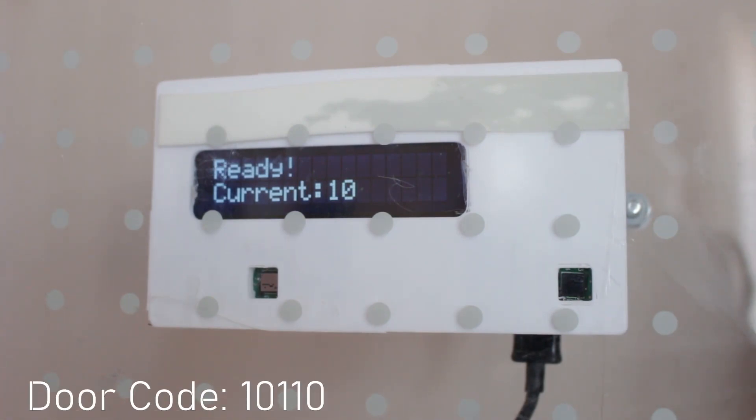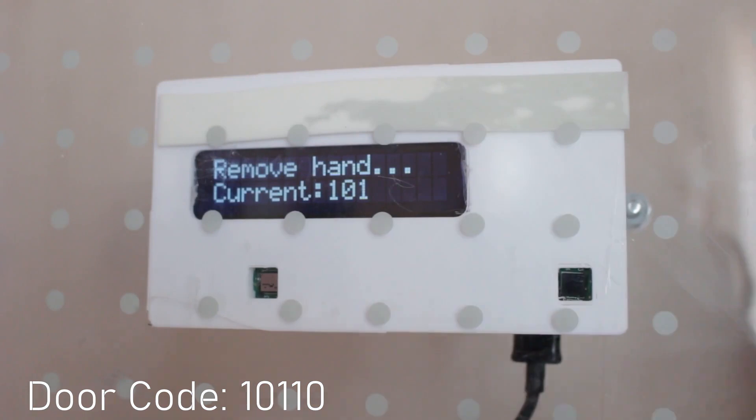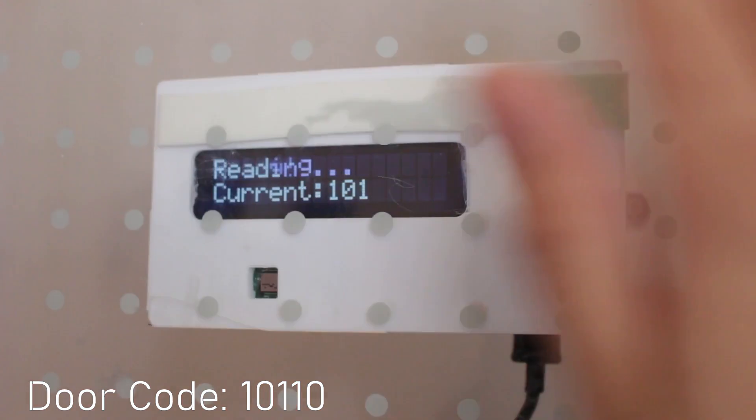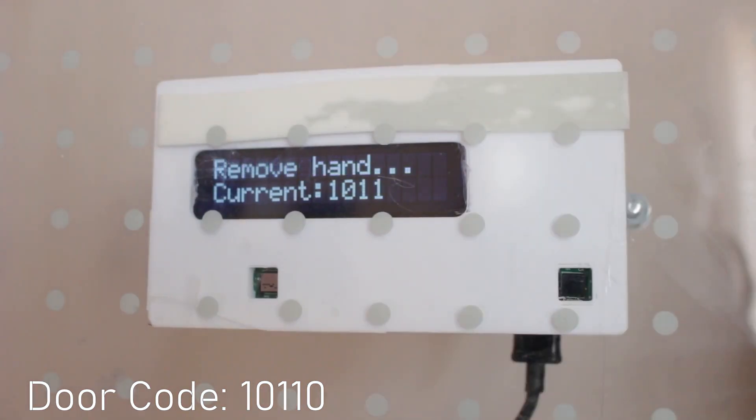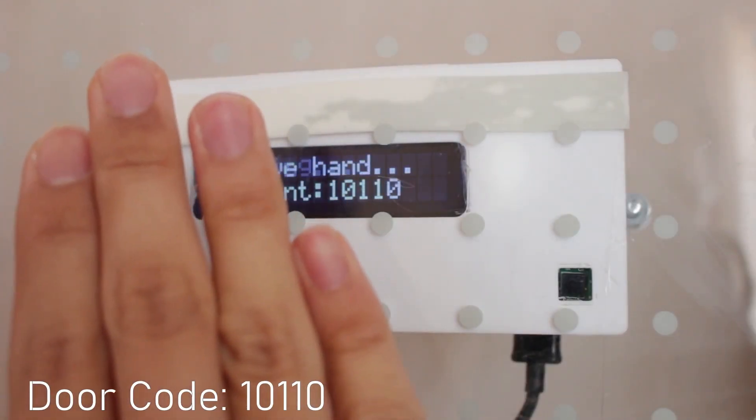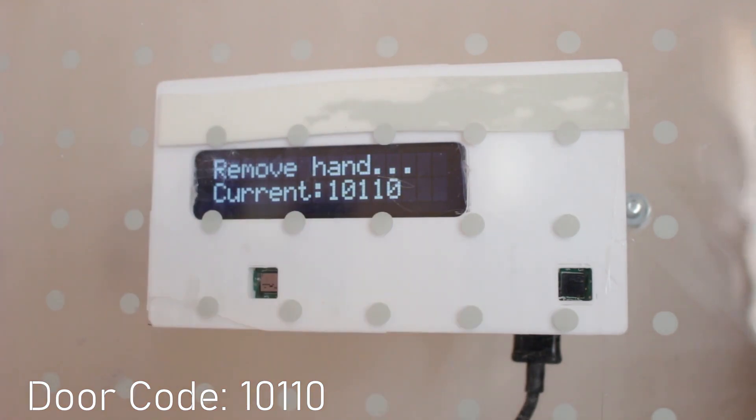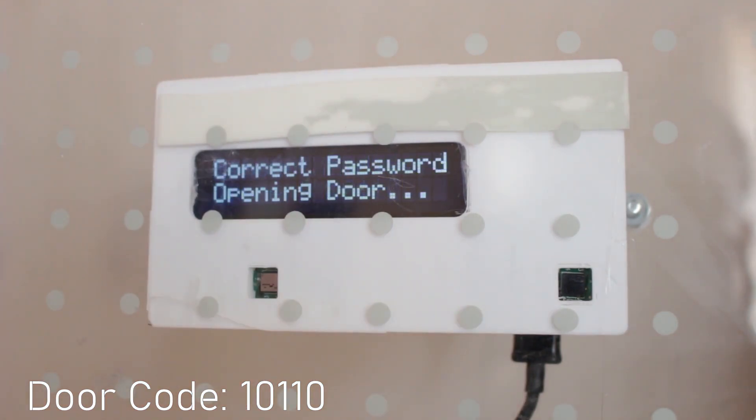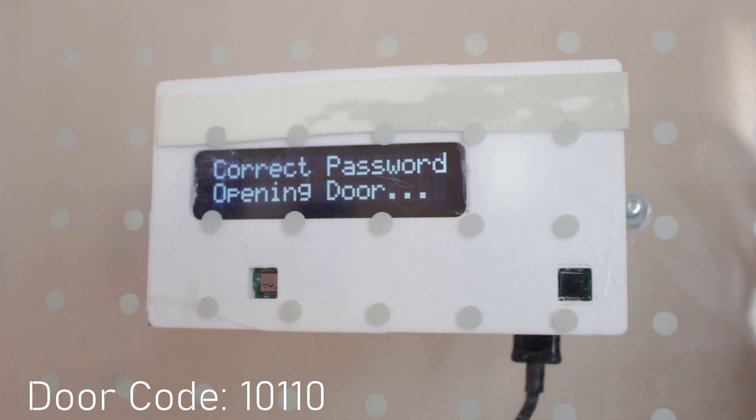Here the code is 10110, so let's enter that right now. So here's a 1, 1, and 0. And as you can see, it's a correct password, and now it's opening the door.